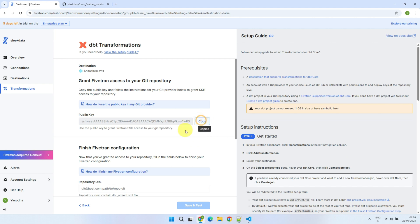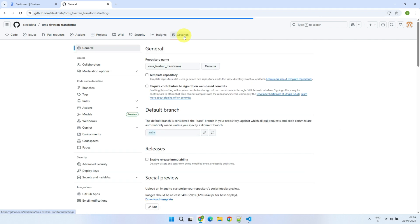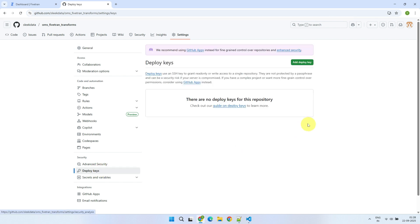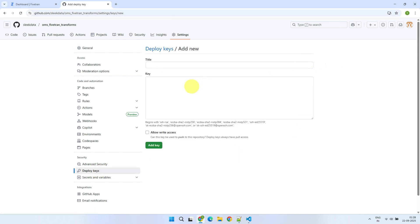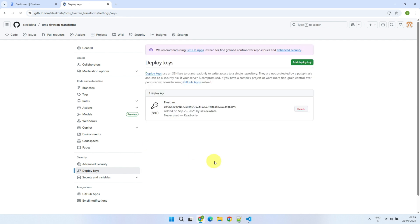Copy this public key, and head over to your GitHub repo. Navigate to Settings and Deploy Keys. Choose Add Deploy Key, and paste the public key we copied from Fivetran. Fivetran does not require write access, so you can leave it unchecked, and finish the step by clicking Add Key. Please note, you need to be the owner or an admin of the repository to do this.